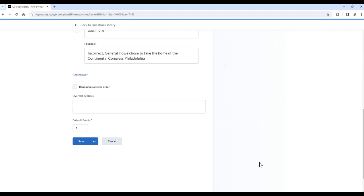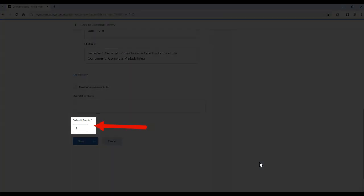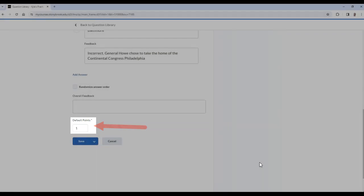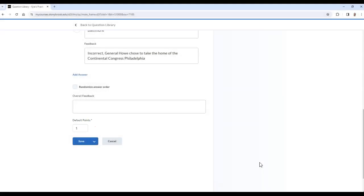Once you are finished, you can choose the amount of default points that this question will be worth, and then select Save.